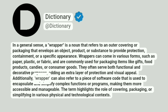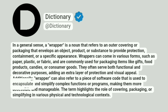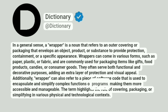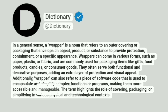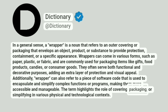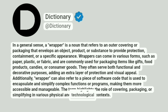Additionally, wrapper can also refer to a piece of software code that is used to encapsulate and simplify complex functions or programs, making them more accessible and manageable. The term highlights the role of covering, packaging, or simplifying in various physical and technological contexts.